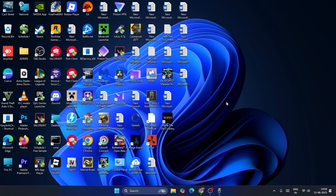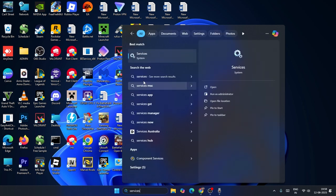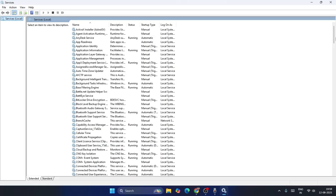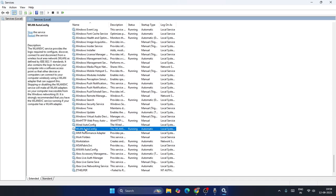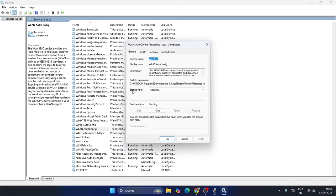The next step is to search for Services and click on it. From here, scroll down and navigate to WLAN AutoConfig. Right-click on it, go to Properties, and make sure the Startup Type is set to Automatic and the Service Status is set to Running.